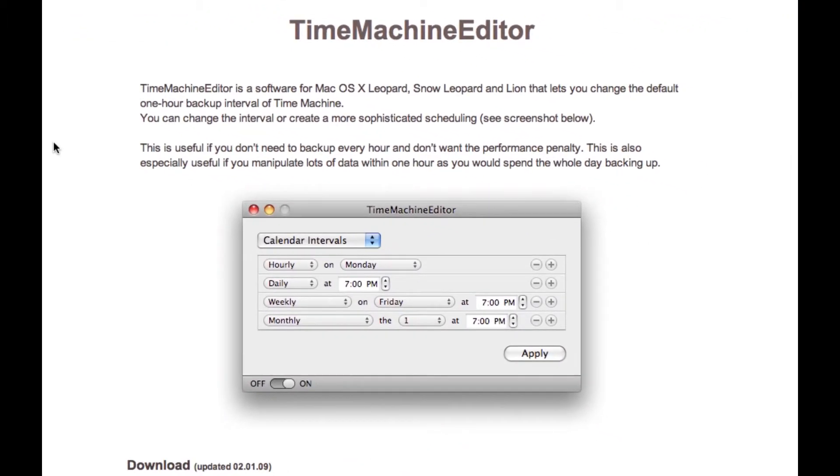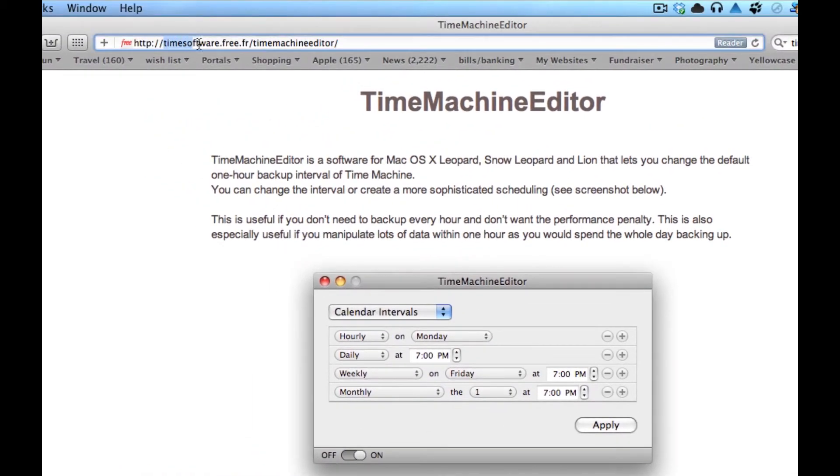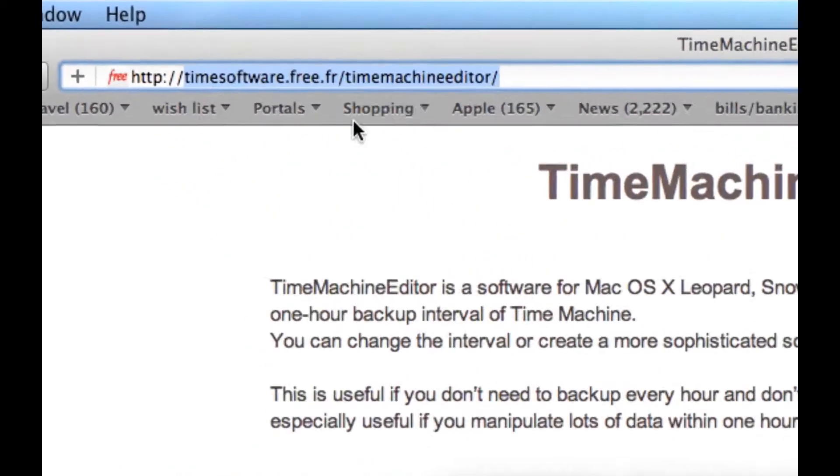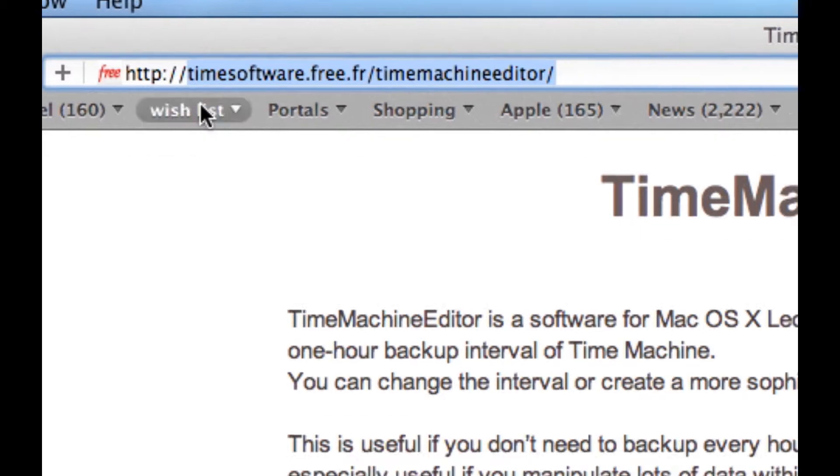And it's for a freeware app. Freeware meaning you don't have to pay for it. And the domain name that you can search for, if you just want to type that in, is called TimeSoftware.free.fr/TimeMachineEditor.